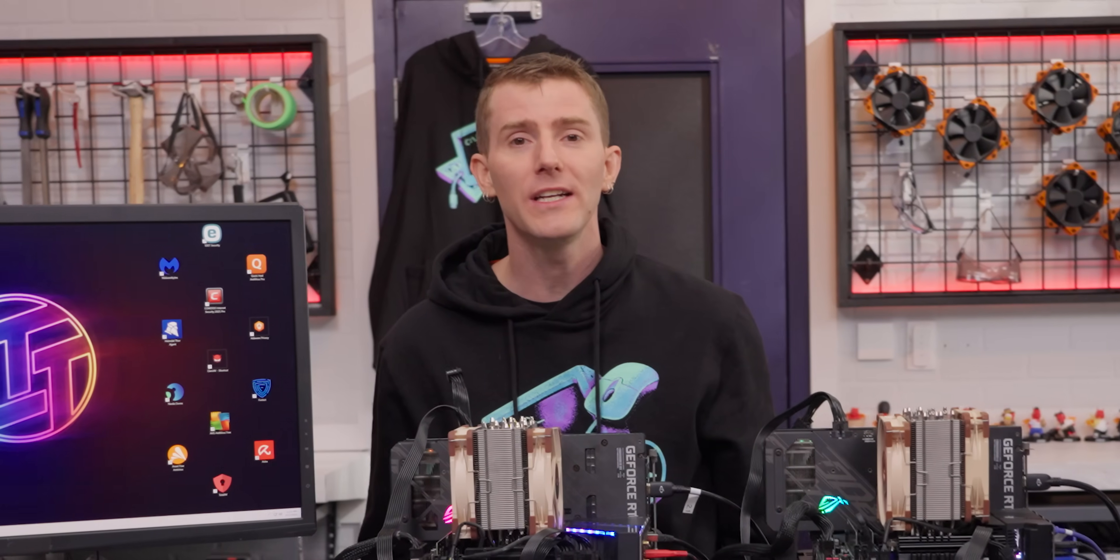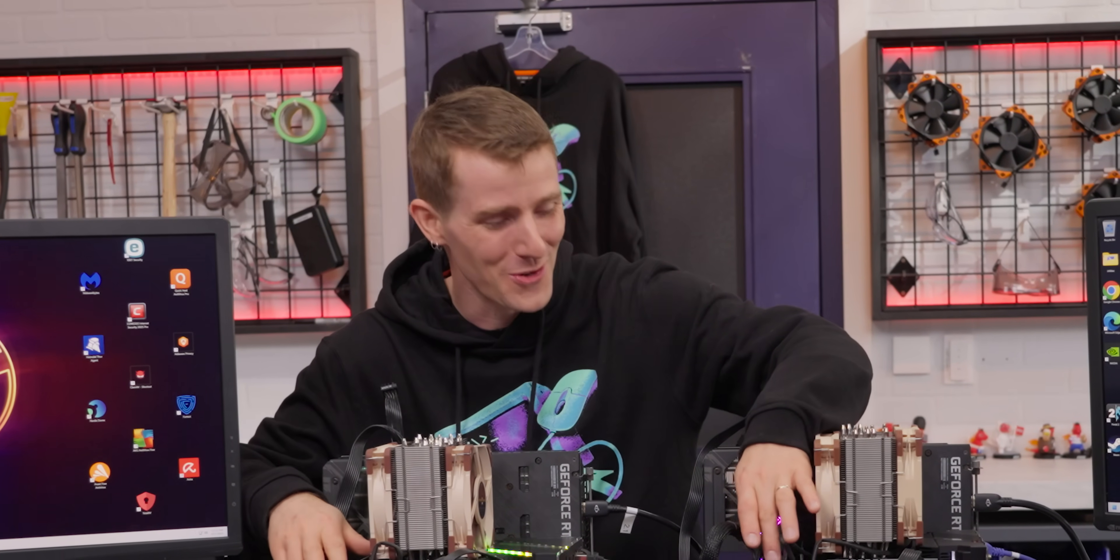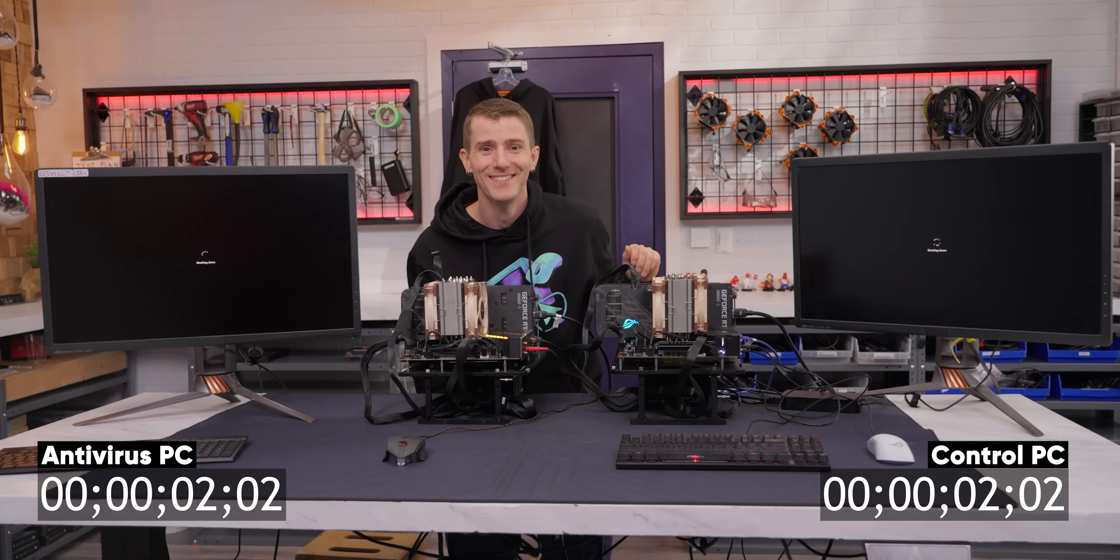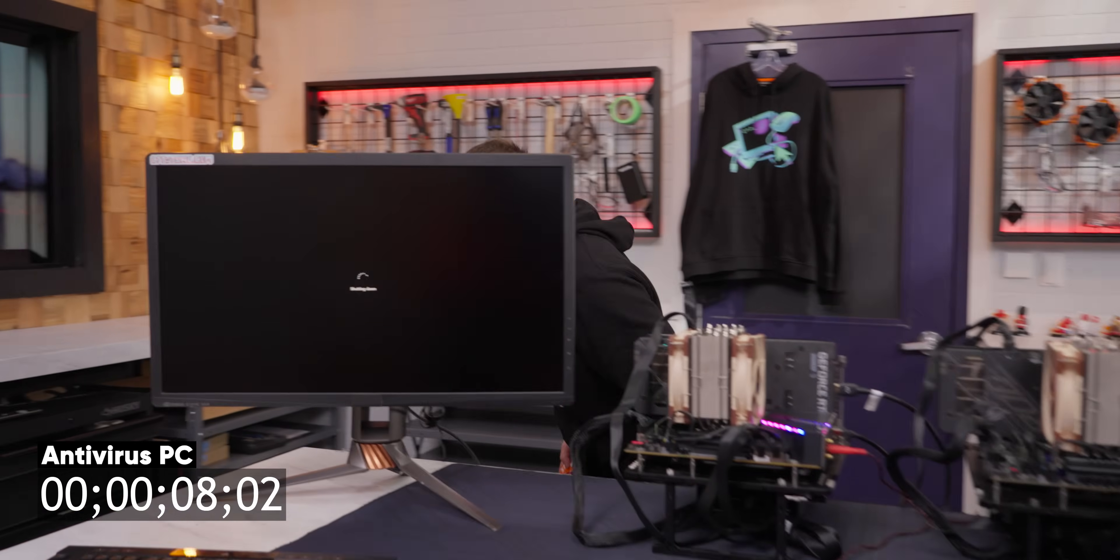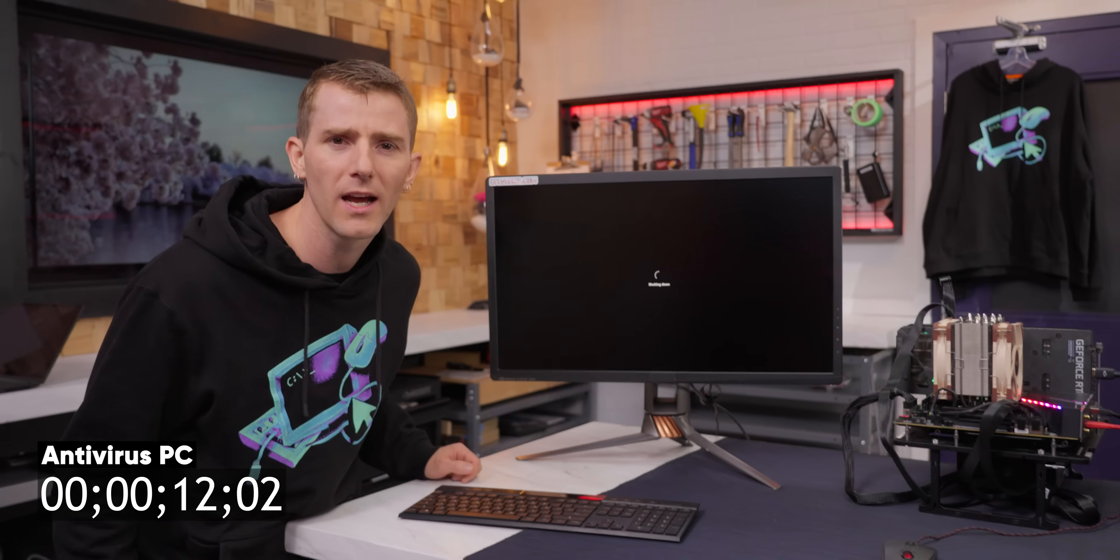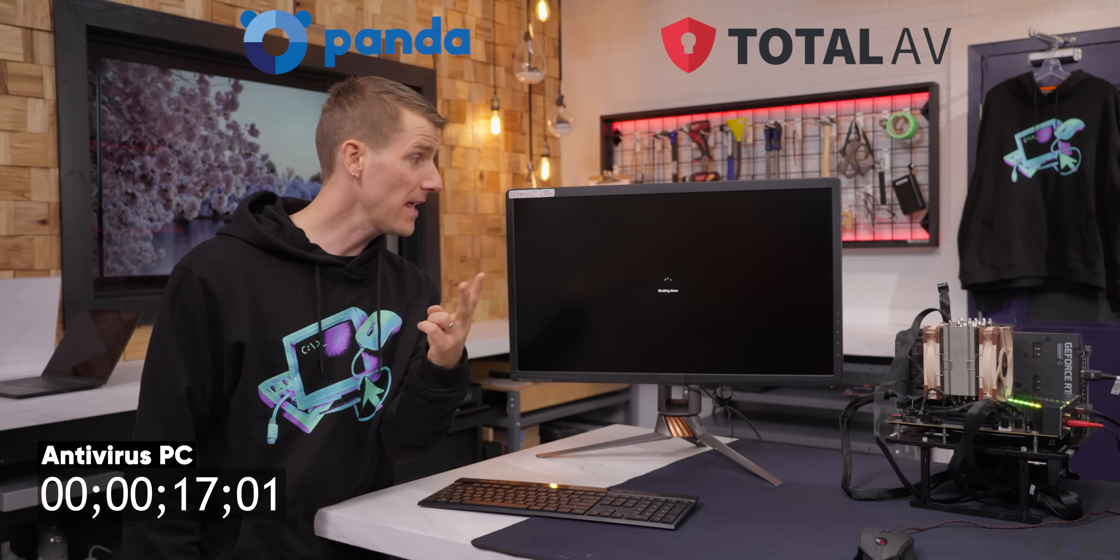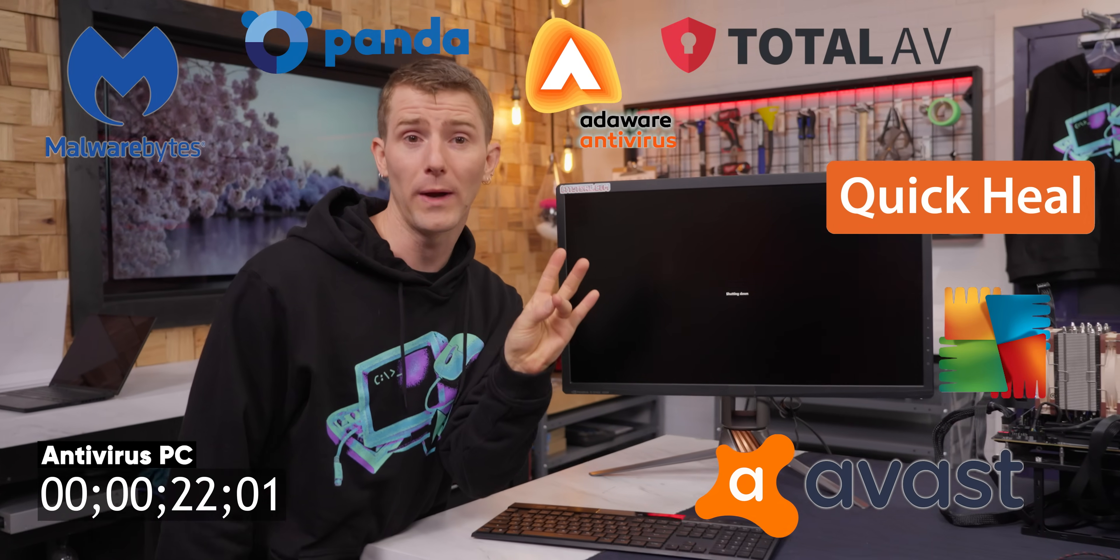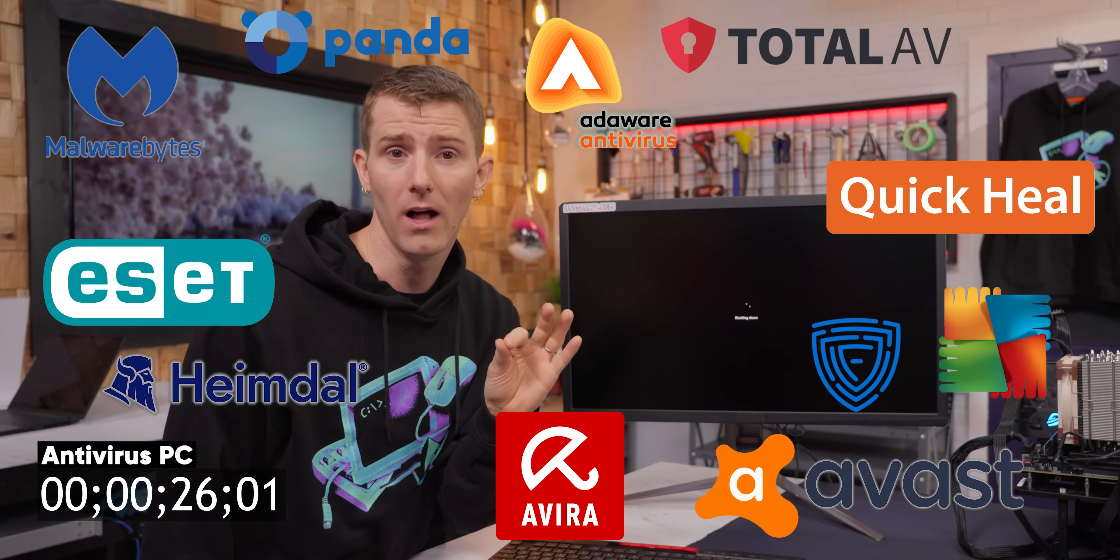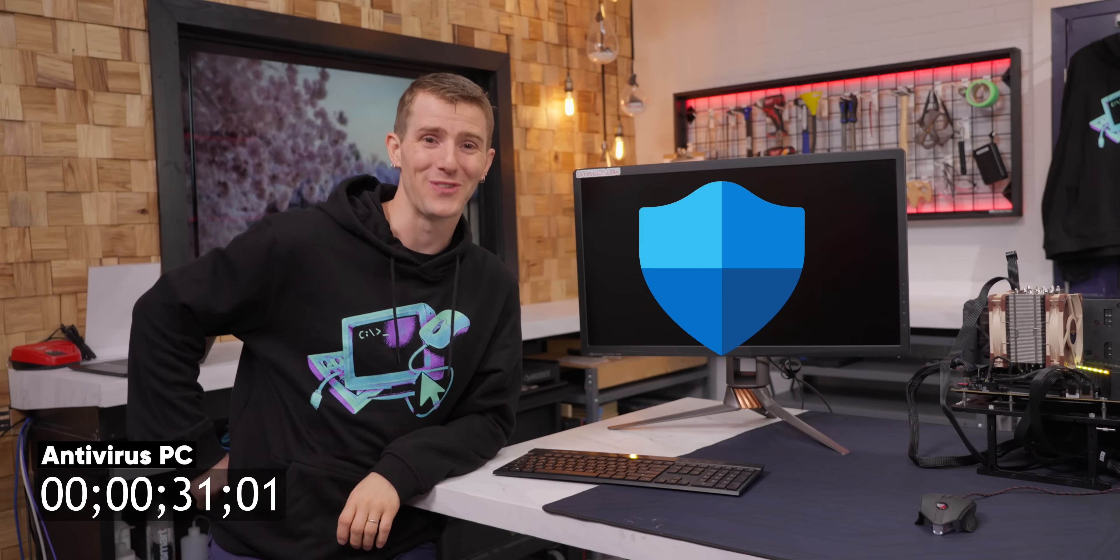And it's booted. Let's see how long they take to shut down. Wow, that one's done already. Let's read some more lines. I can tell you all the antiviruses we have: Total AV, Panda, Malwarebytes, Quick Heal, Avast, AVG, Adaware, ESET, Avira, FortiClient, Heimdal, Comodo, ClamAV, and of course, good old-fashioned Windows Defender.